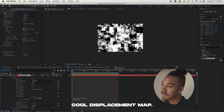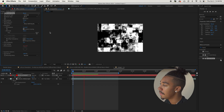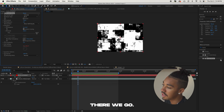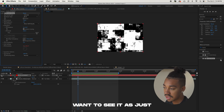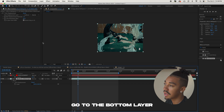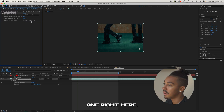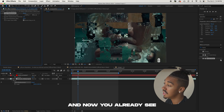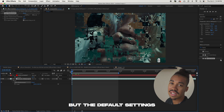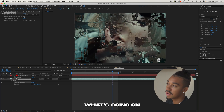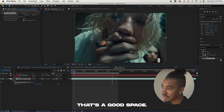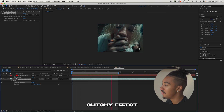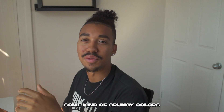We get this cool displacement map. I'll increase the scale and contrast even more — that looks perfect. Since we're going to use this as a map, we don't actually want to see it, so let's turn it off. Now go to the bottom layer, apply Time Displacement, and don't forget to set it to Effects and Masks or it won't work. The default settings are a bit too chaotic, so bring it down to 0.1 — that looks good. You get this crazy grungy glitchy effect.